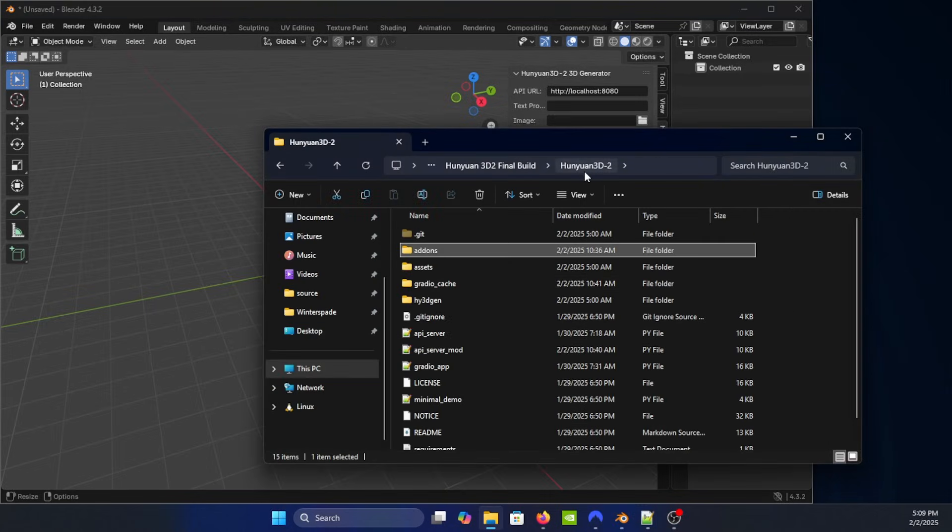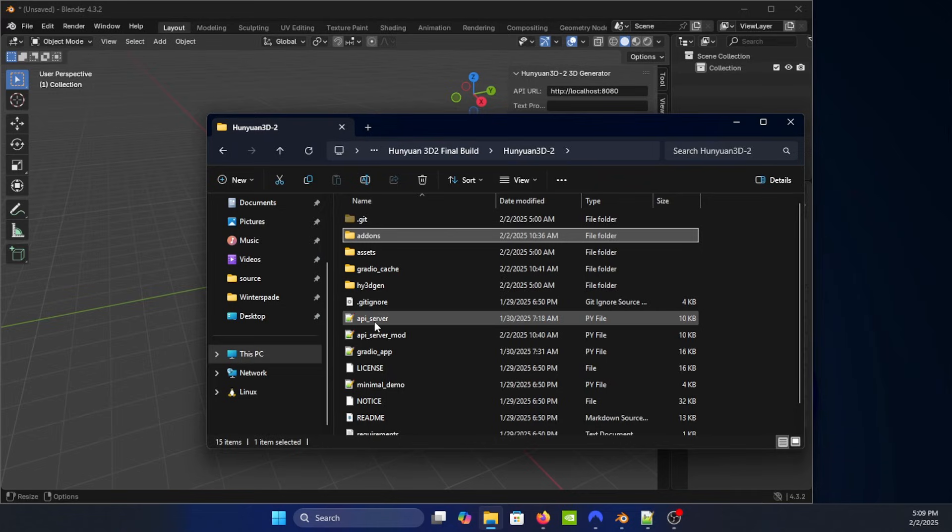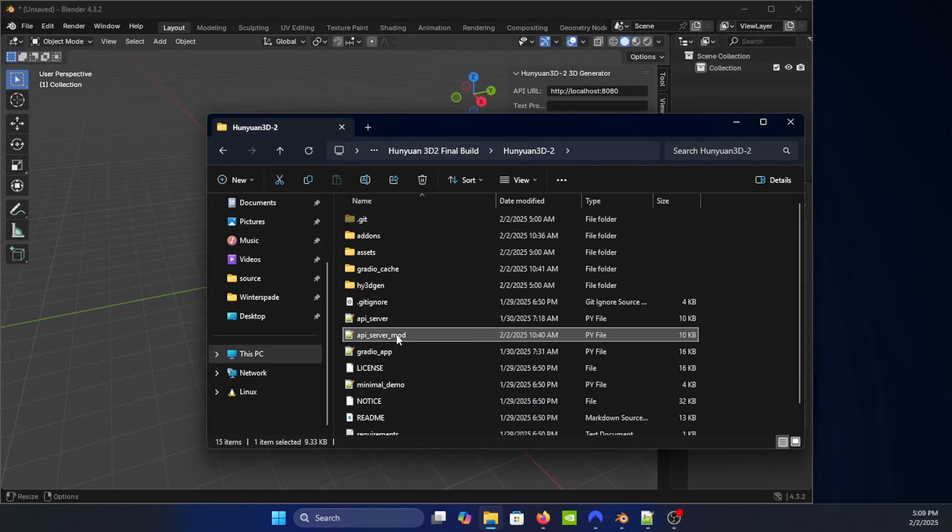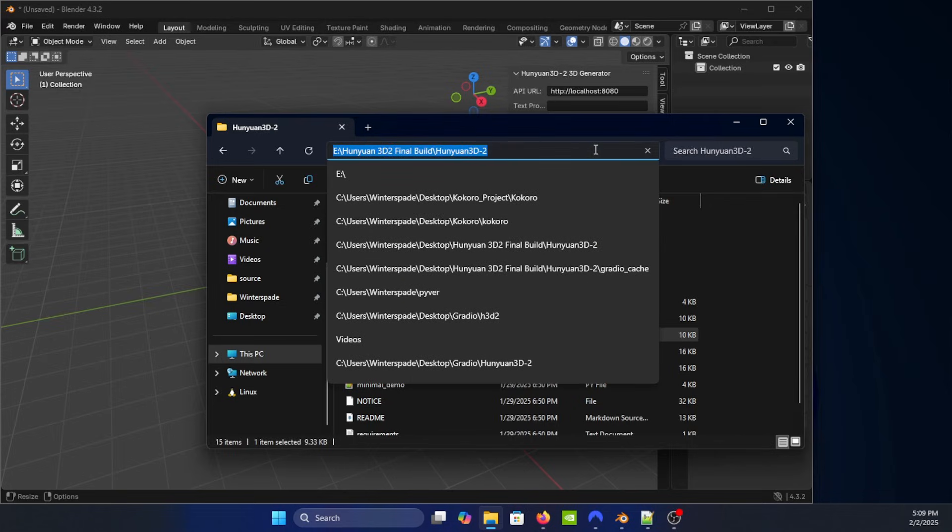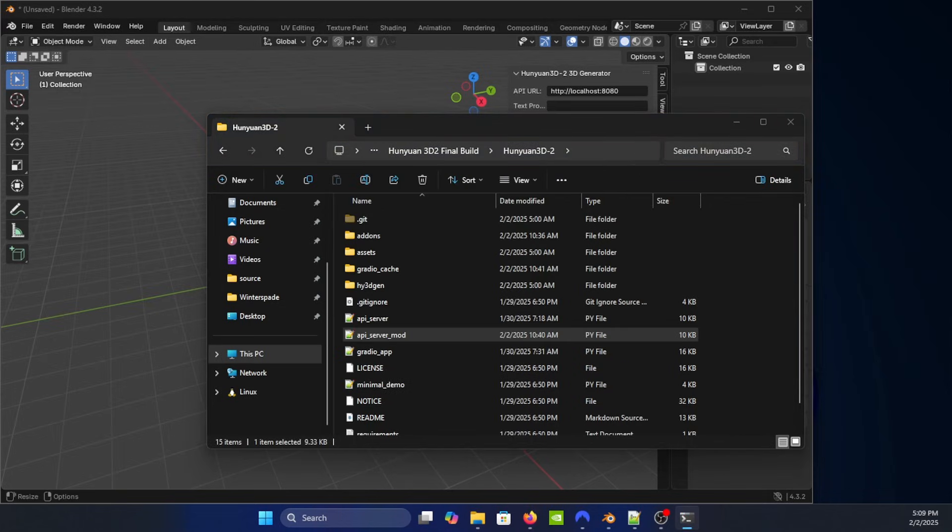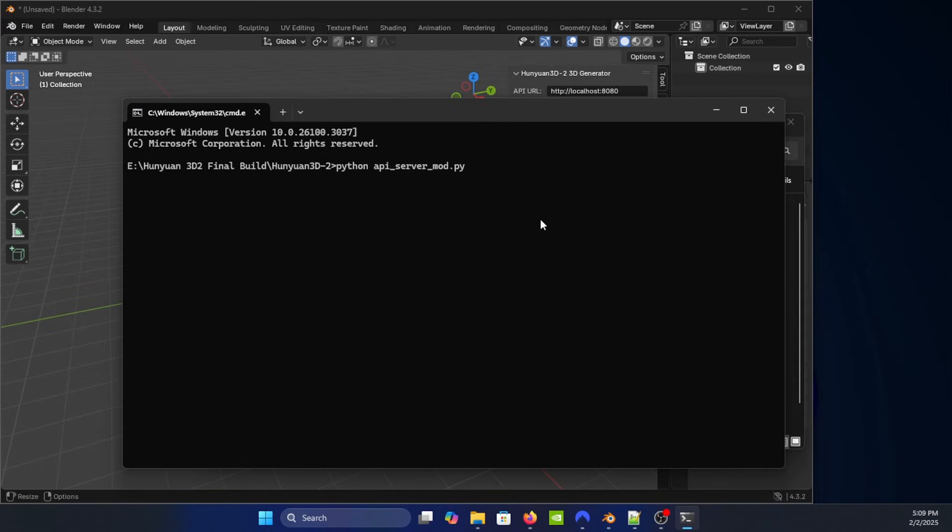Now if we go back to our folder inside the top level directory, this one's the default, the one that says api underscore server, and this one's the new modded version. So for that, let's type in cmd up here. Let's go ahead and run python and we're going to run api underscore mod.